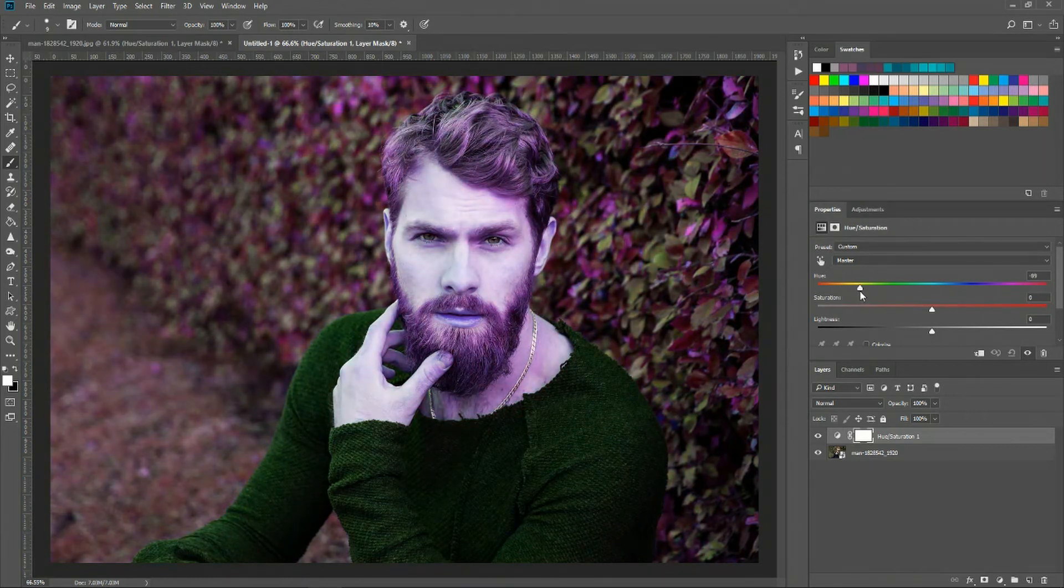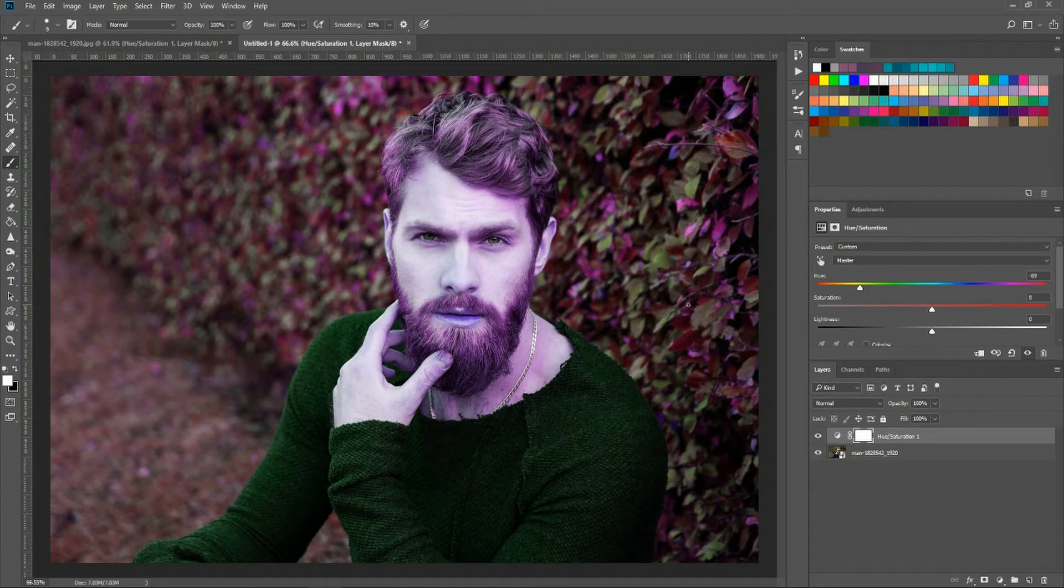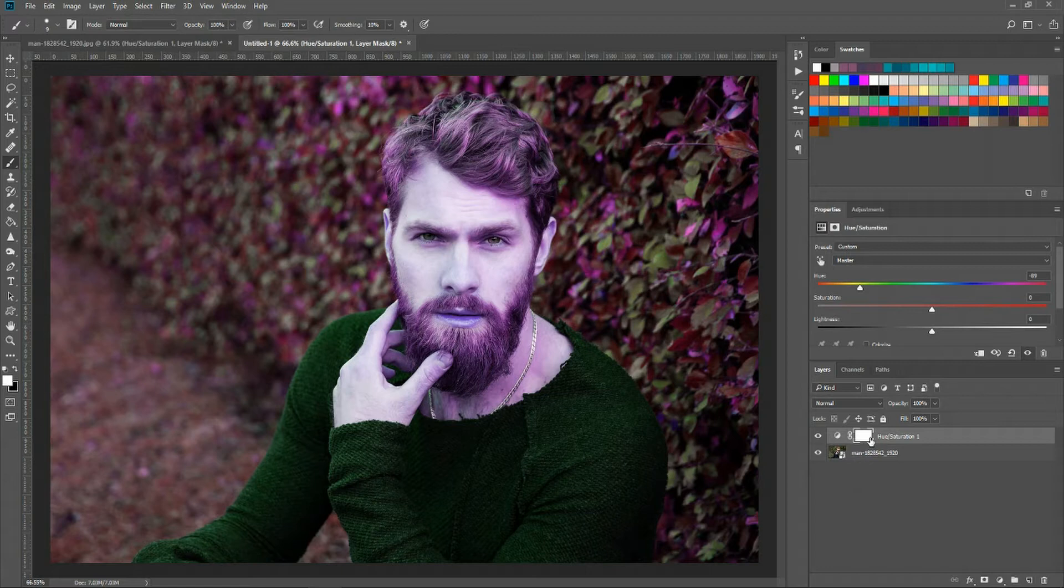You don't need to worry about anything else in the document because as we add in a layer mask it's only going to affect the shirt and everything else will be back to the original color.